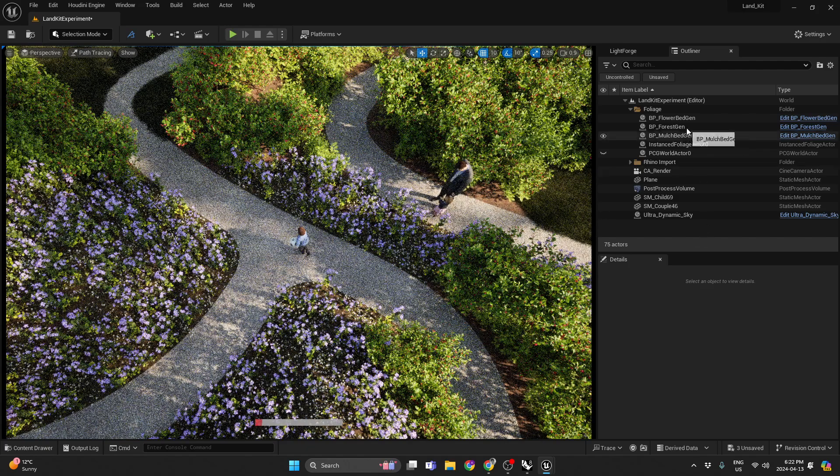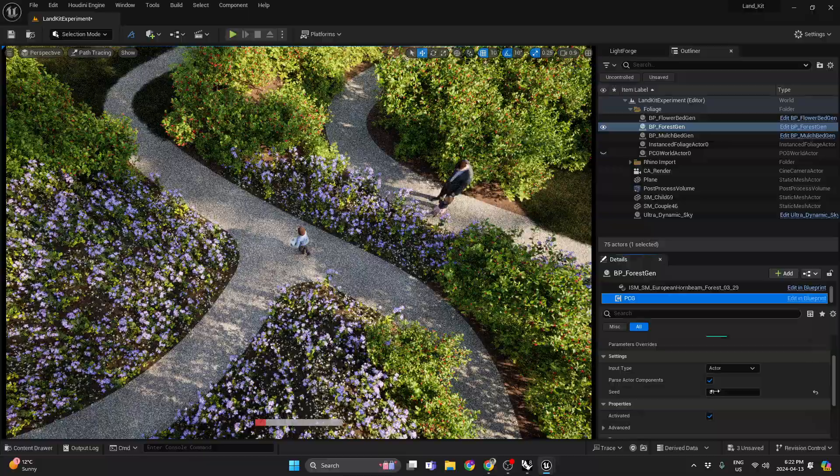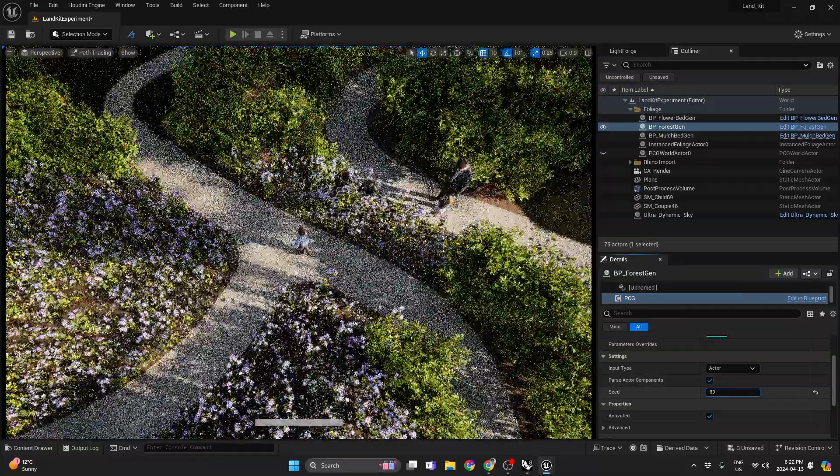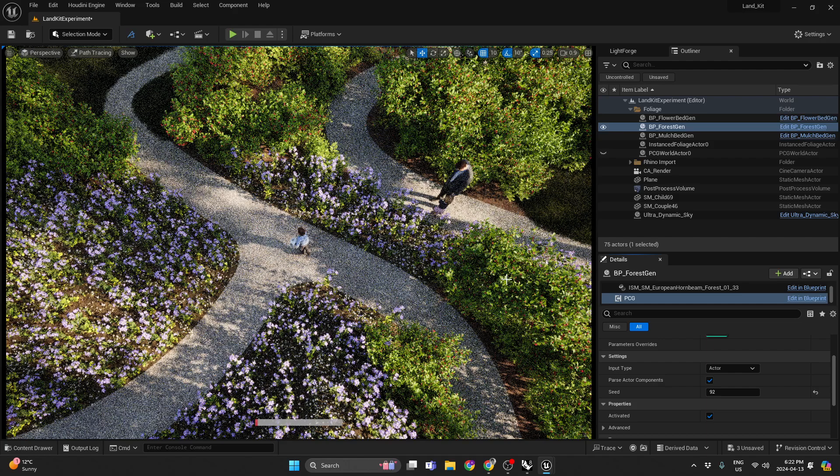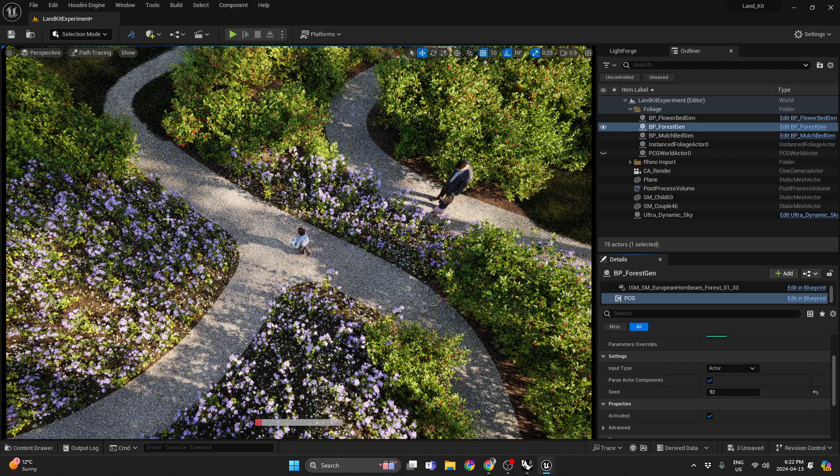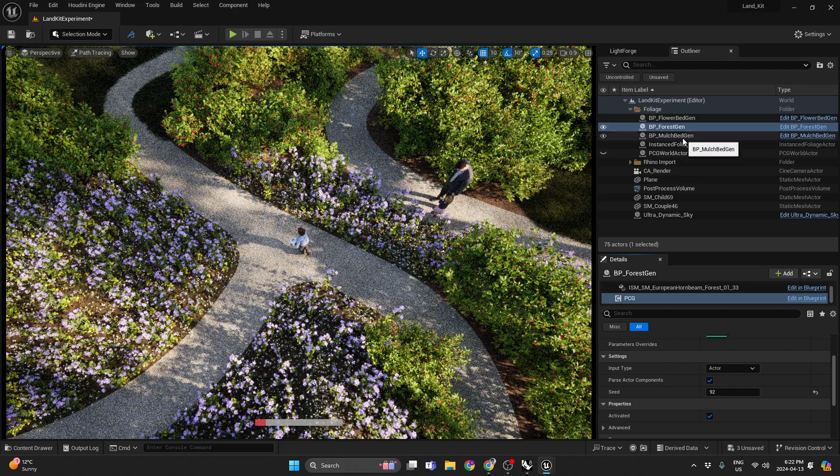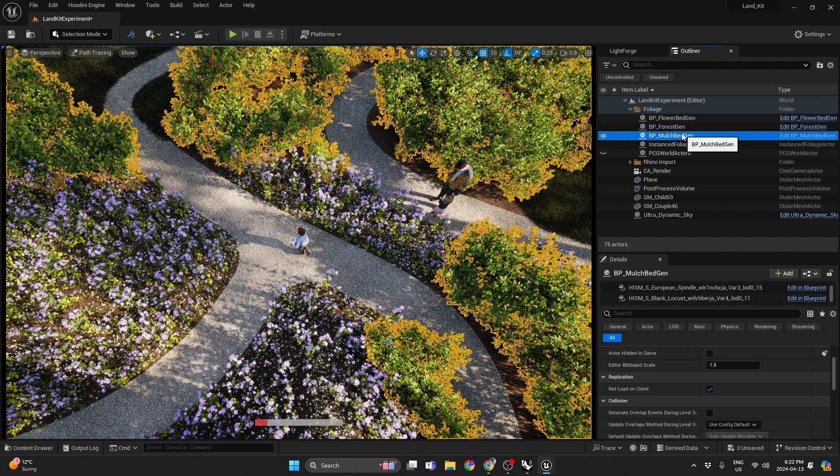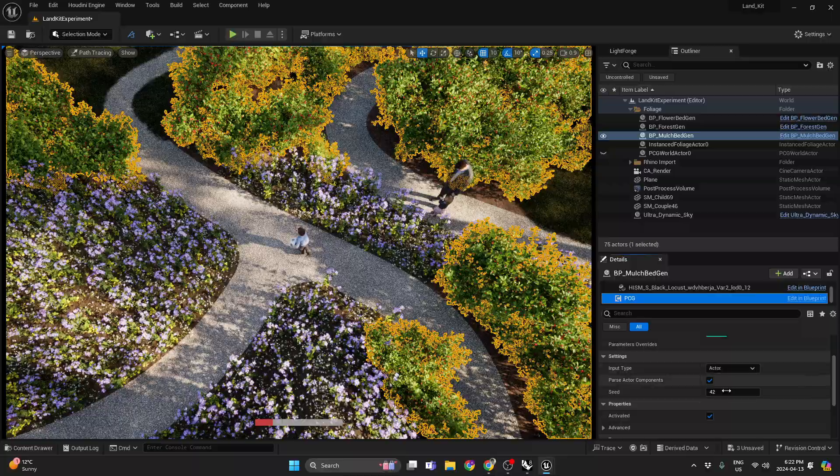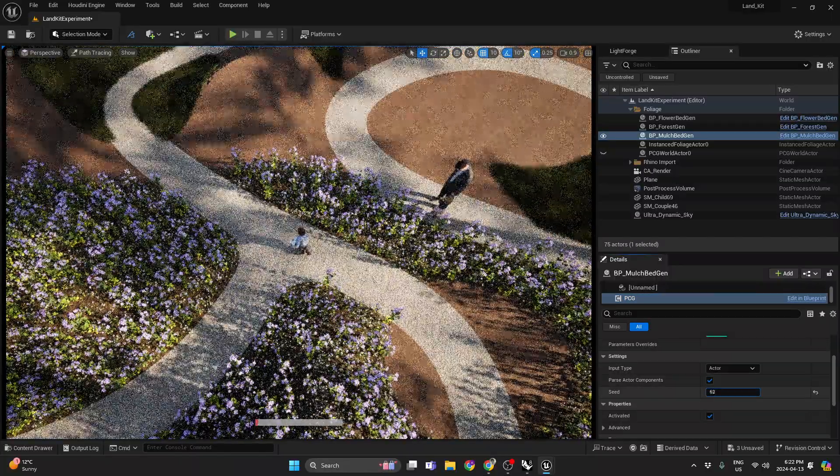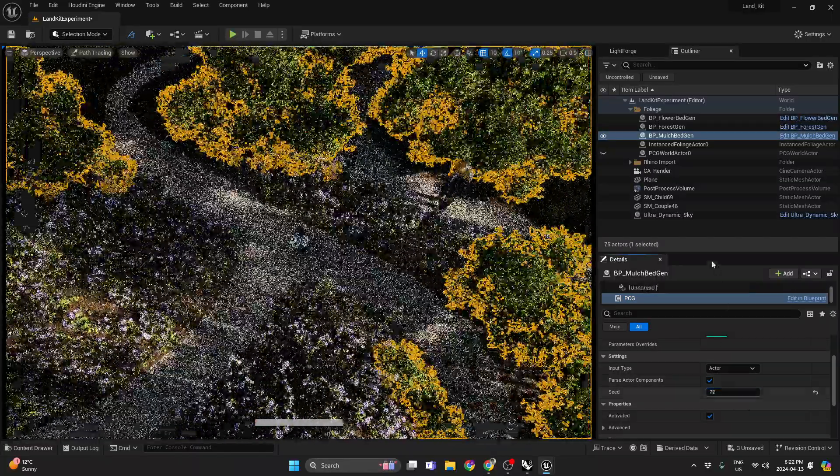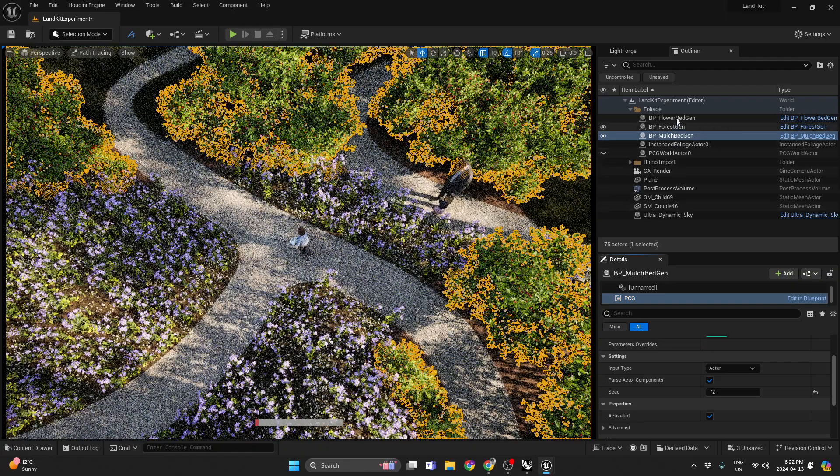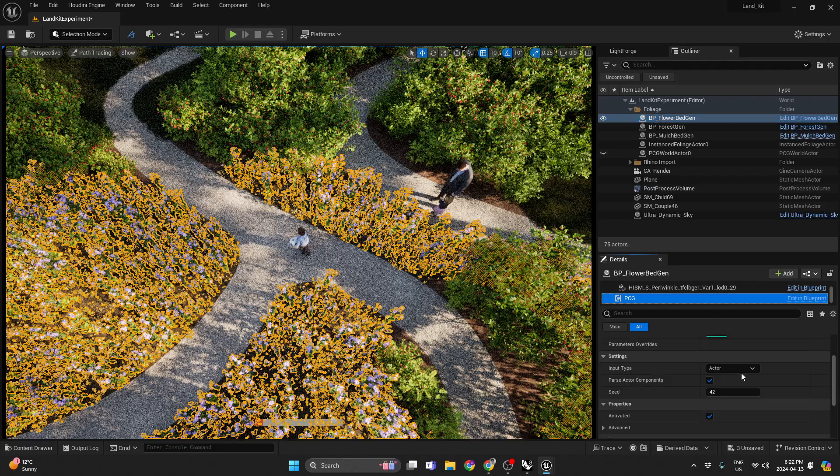And then you can always go in and go to the forest and just play with how it generates the foliage on there. You could go into the mulch bed here, do the same thing, change those plants in or out. Let's just do some small adjustments there, and then flower bed as well.